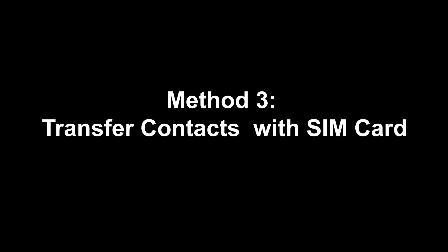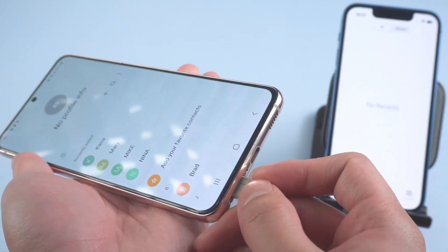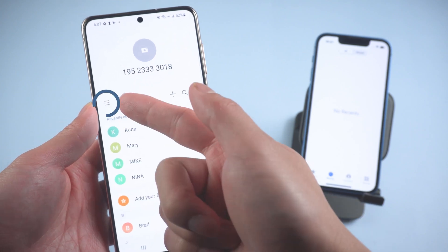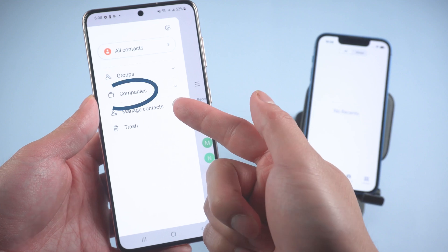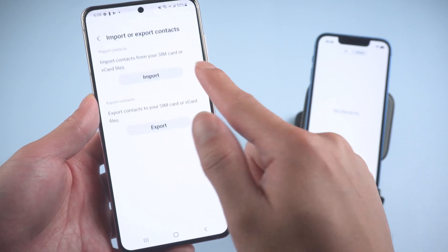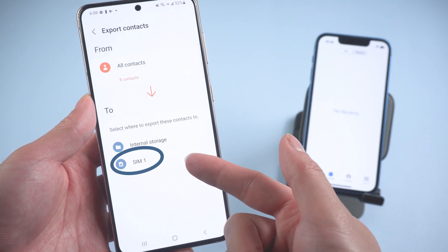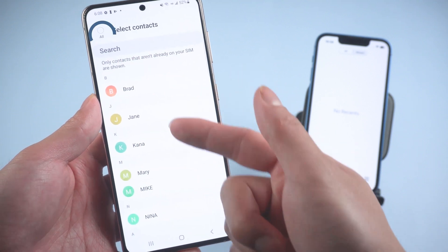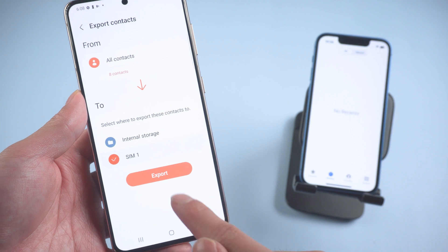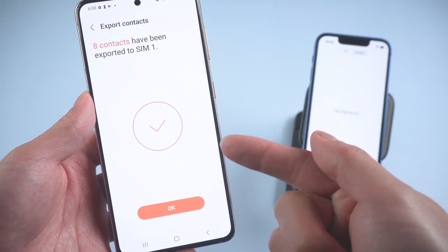Method three: transfer contacts with a SIM card. First, insert a SIM card in your Android and go to the Contacts app. Tap the three bars and Manage Contacts, then tap Import or Export Contacts and choose Export. You should choose where to export the contacts — select all, then tap Done. If you have a large number of contacts, the process will take a while — keep waiting until the contacts have been exported.